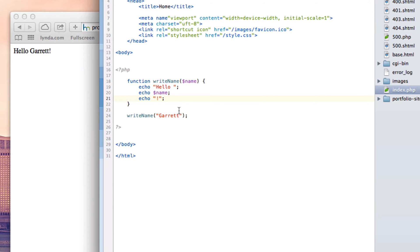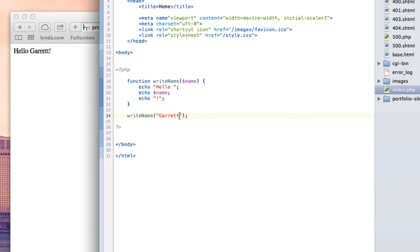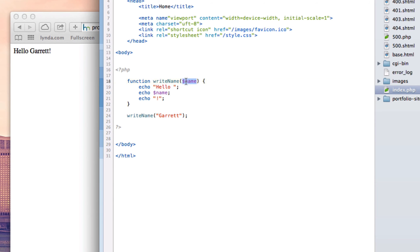All right, cool. So now, obviously we're telling you what the name is. But in your program, and we're going to get into this later on in your program, you can have whatever the user puts into a form or something like that could be what this equals. Right. So then it would send that to there and you'd basically be able to deal with user input and things like that.